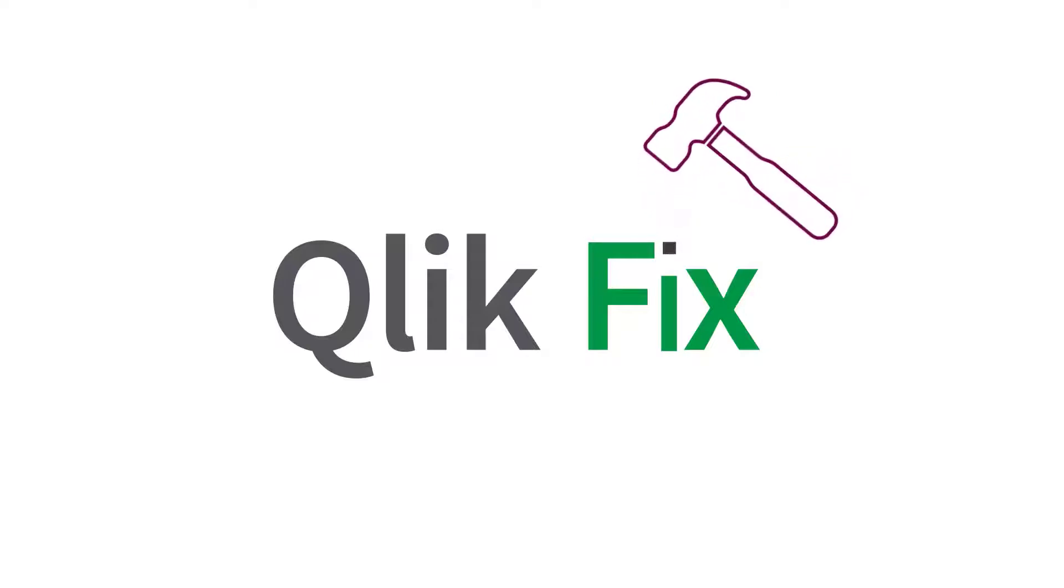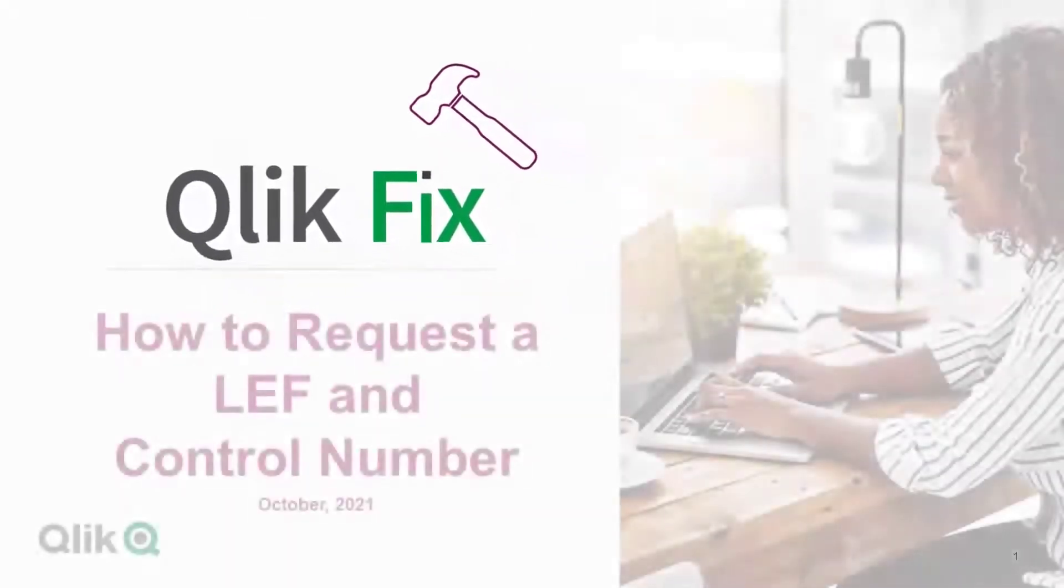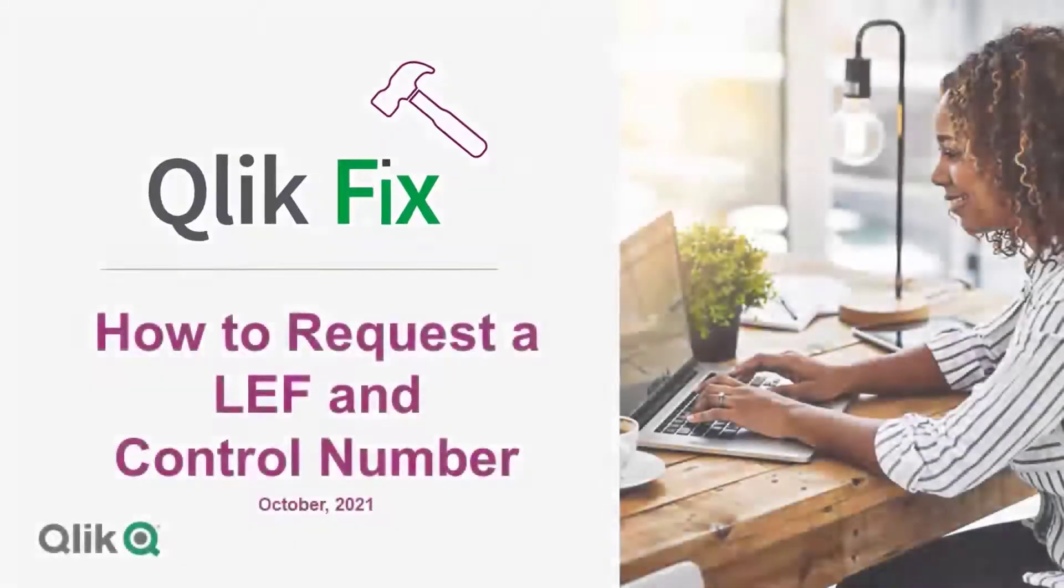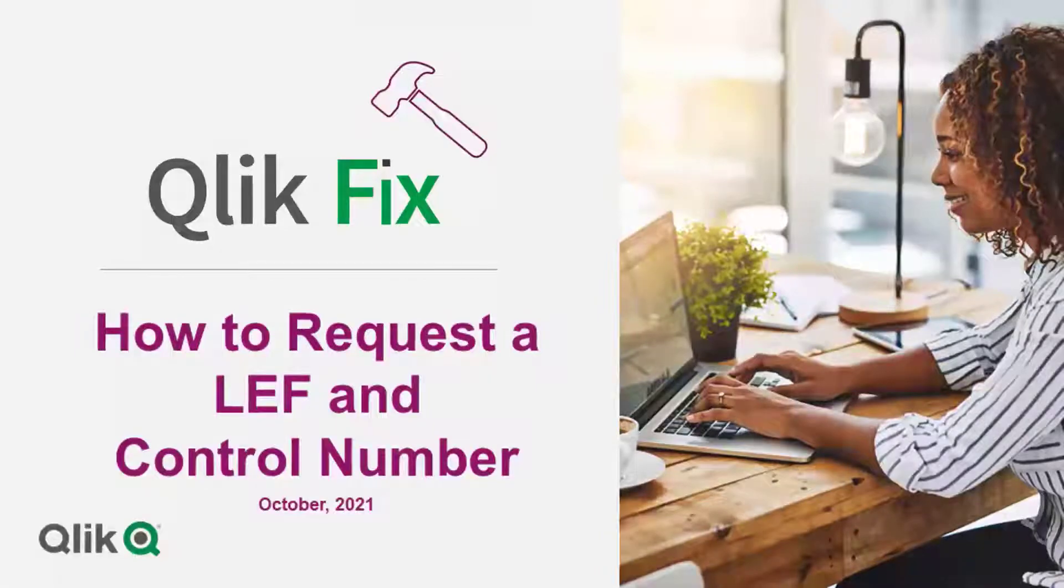This video will demonstrate how to view a license enabler file, or LEF, and control number.